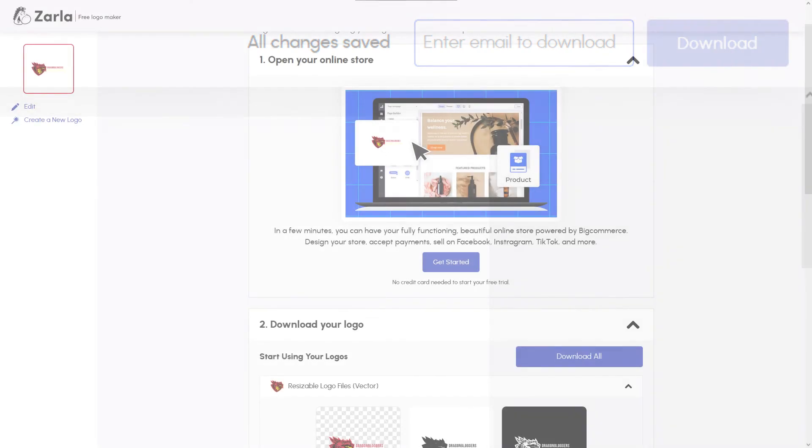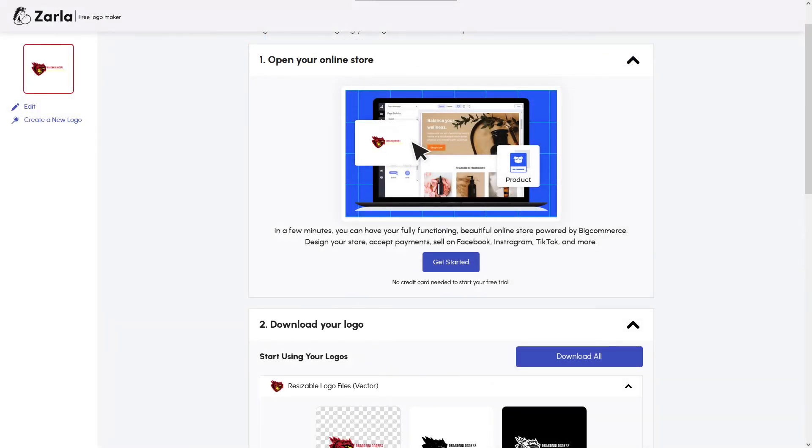Zarla includes everything from resizable vector image files to social media formatted logos for everything from Facebook to LinkedIn, all at the push of a download button. Aside from this, they also help you open an online store, find products to sell that are either shipped straight to the customer or made on demand, and even offer a promotion service via Canva.